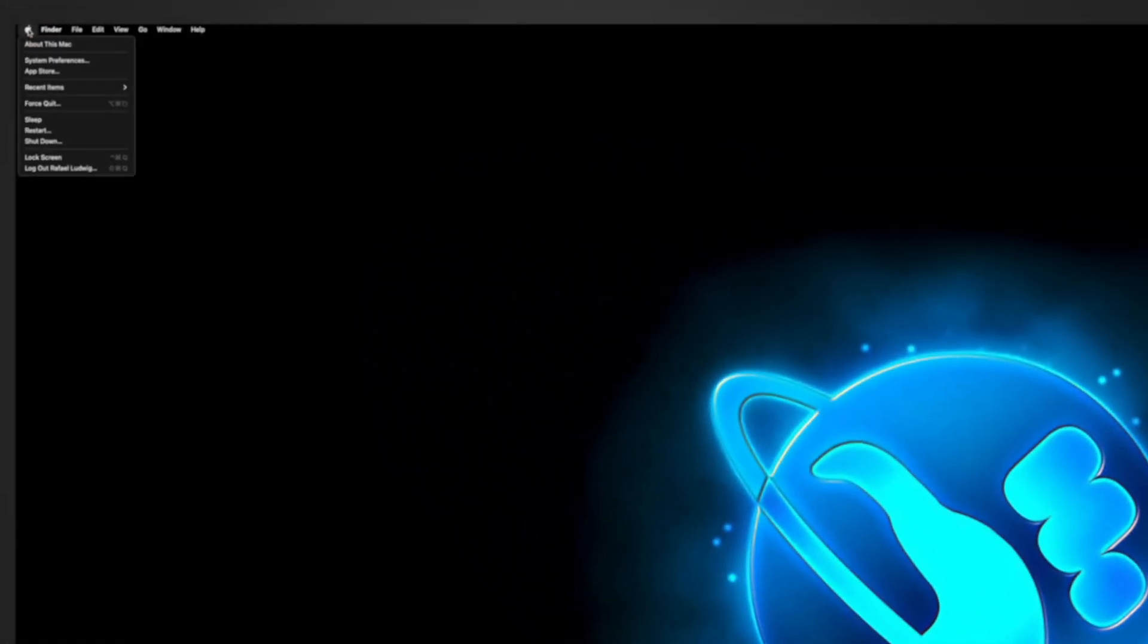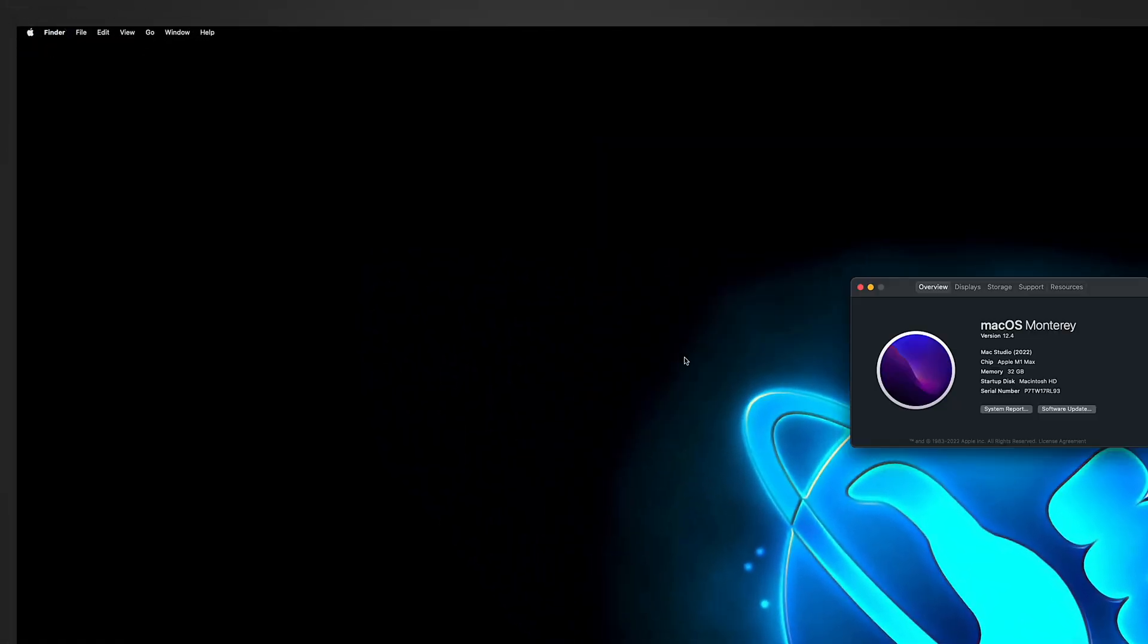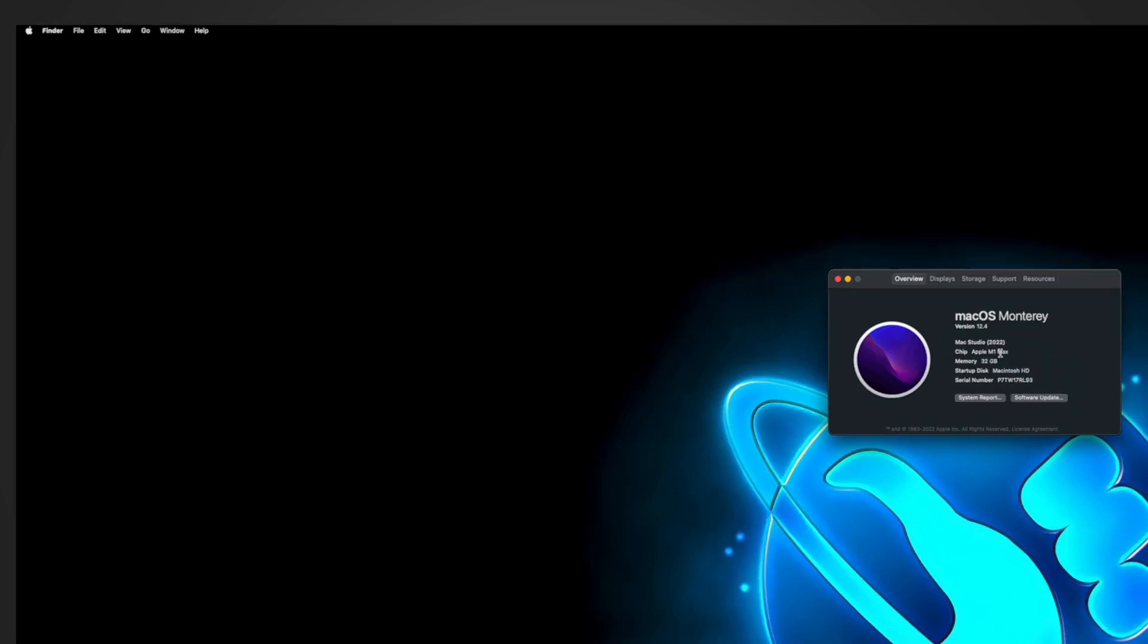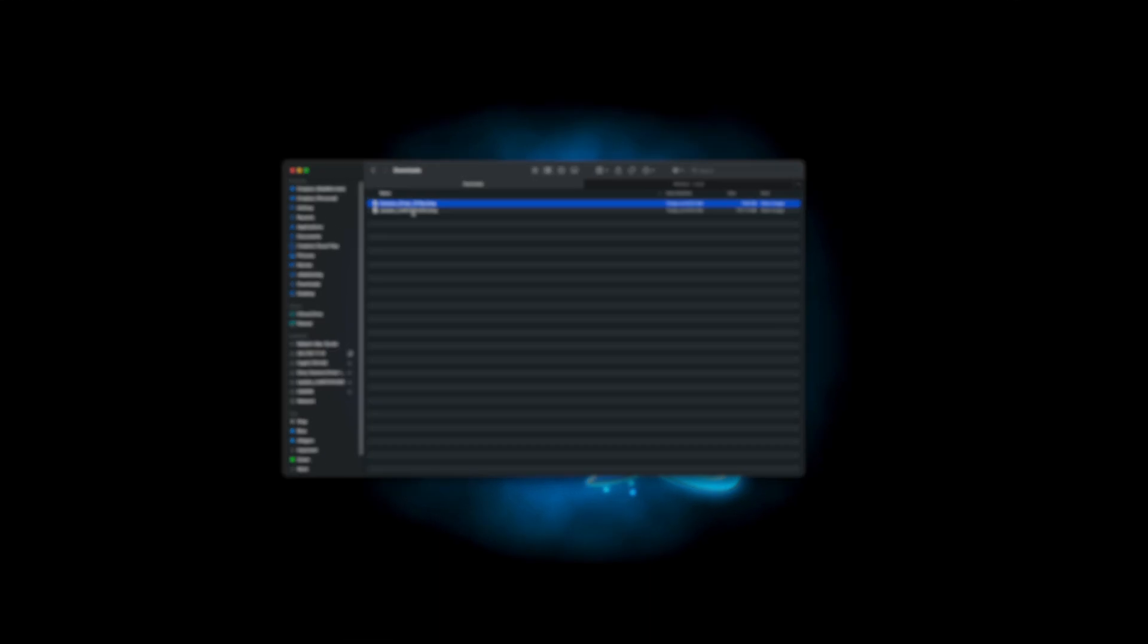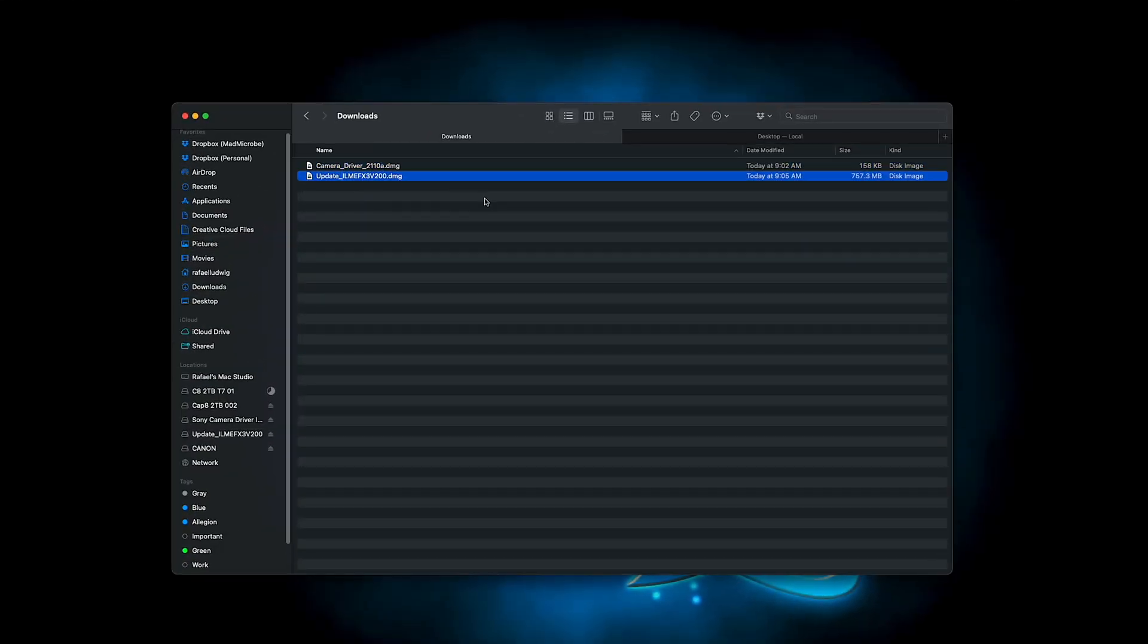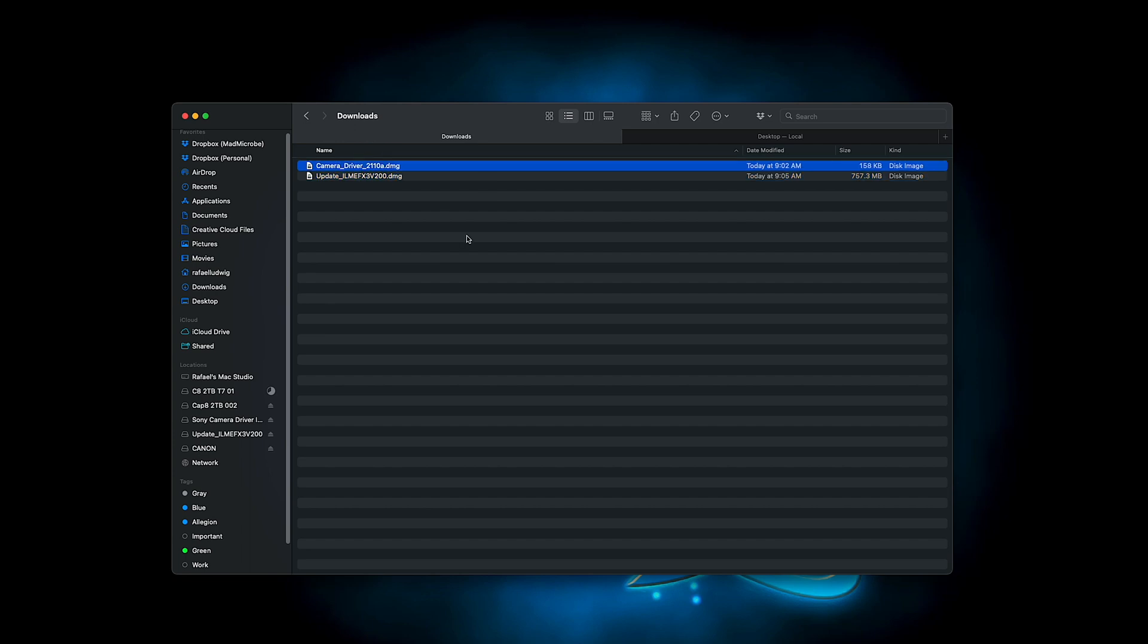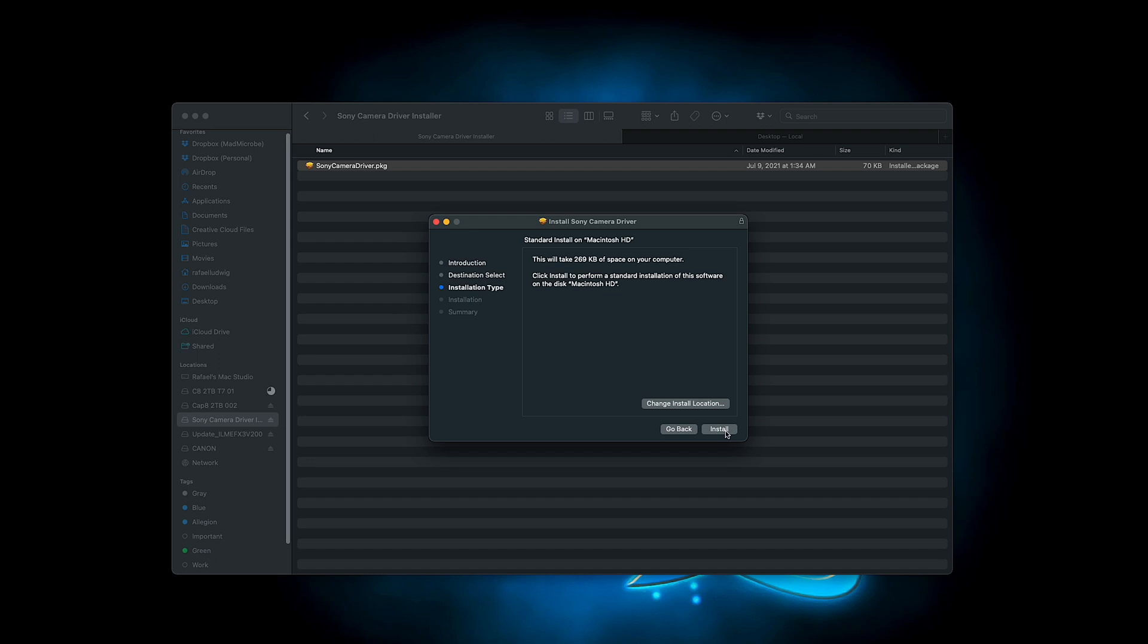The best way to check that is to click on the Apple icon and click on About This Mac. You'll find the info about your computer there. Go to your downloads and find the Sony camera driver package. Double click it to open it up and go through the process. Put in your password.